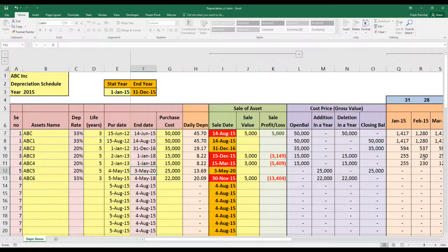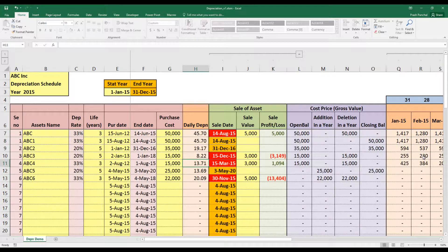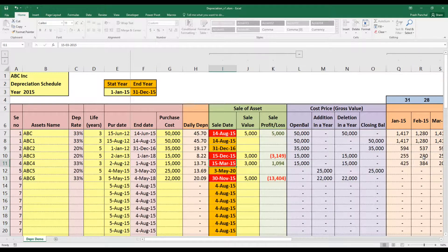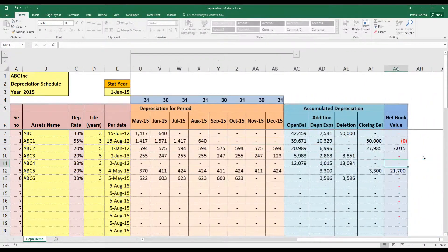An important scenario: suppose an asset's useful life was set to end on 1 August, but it was sold on 15 March. The model should — and does — calculate depreciation only up to 15 March, because whichever date comes first (the sale date or the estimated end date) is the cutoff. The model correctly stops depreciation on 15 March and the asset value becomes zero.